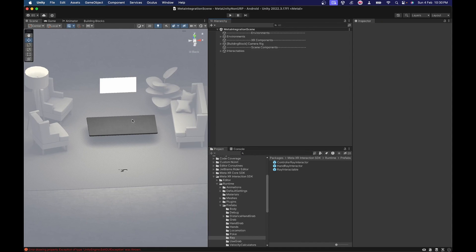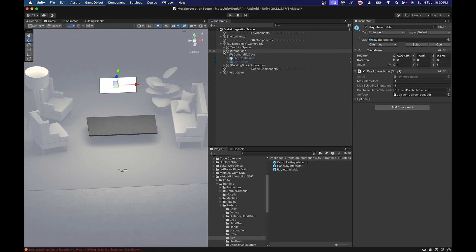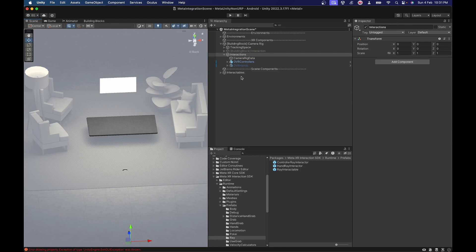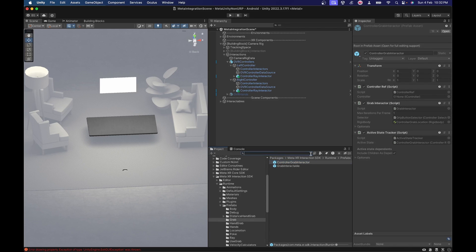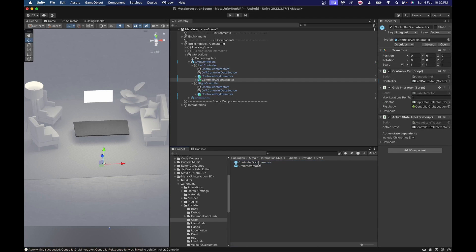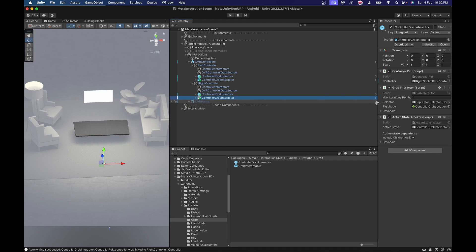We'll begin with the same project we had set up for the ray interactables - we still have the ray interactable prefab. Inside the camera rig, let's disable the building blocks interaction component of the game object and continue working on the manual interaction we added earlier. Let's open up the OVR controllers and search for the controller grab interactor. Make sure users for interactor are not interactable. Drag and drop the controller grab interactor onto each of the left and right controllers to make them a child, similar to how we added the ray interactors.